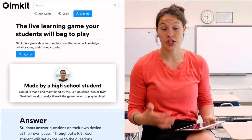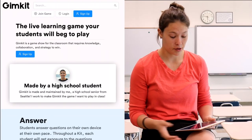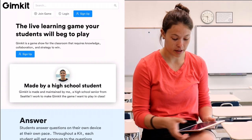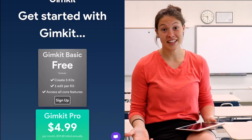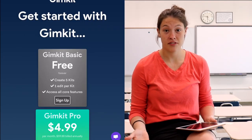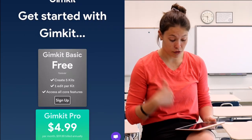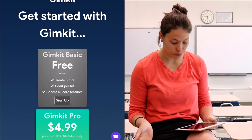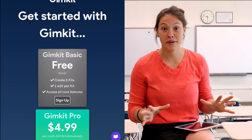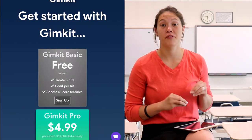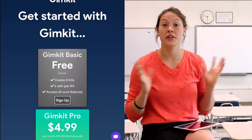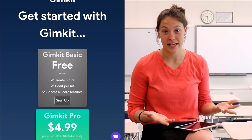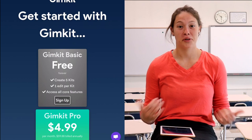If you're a teacher and you want to create an account, you have to go to sign up. You'll see that there are two options: the free version as well as GimKit Pro. I totally recommend trying out the free version before you buy the whole kit.